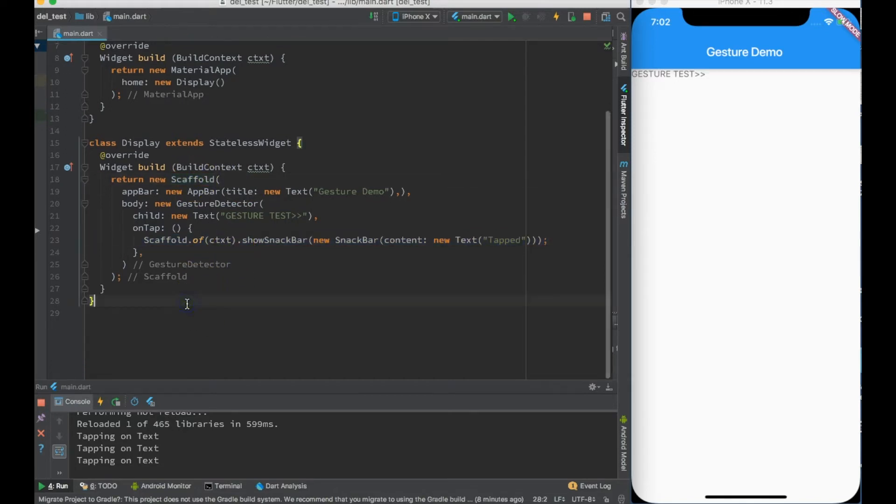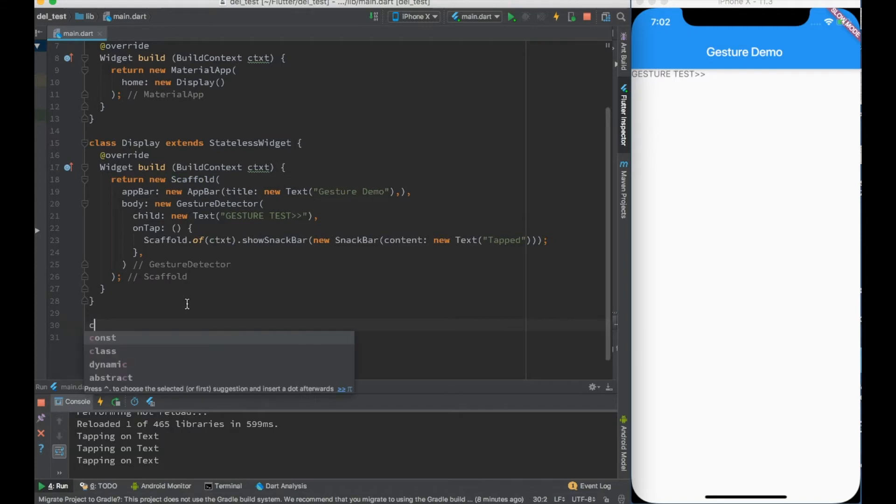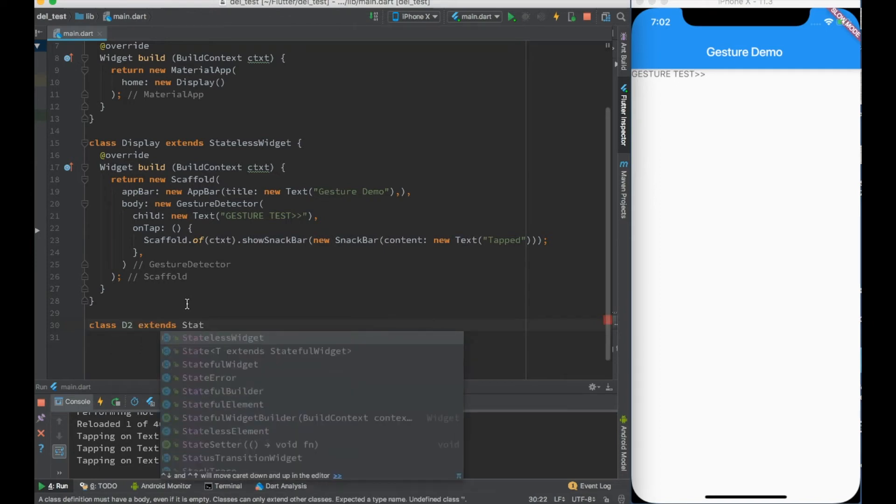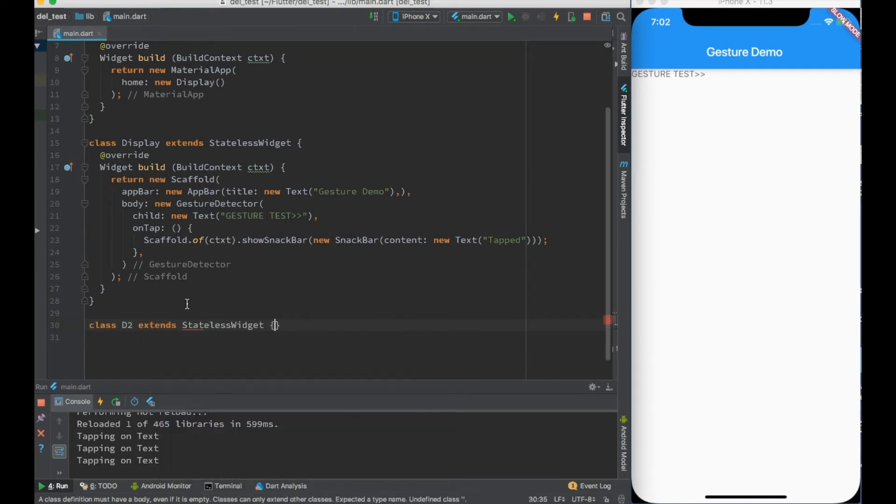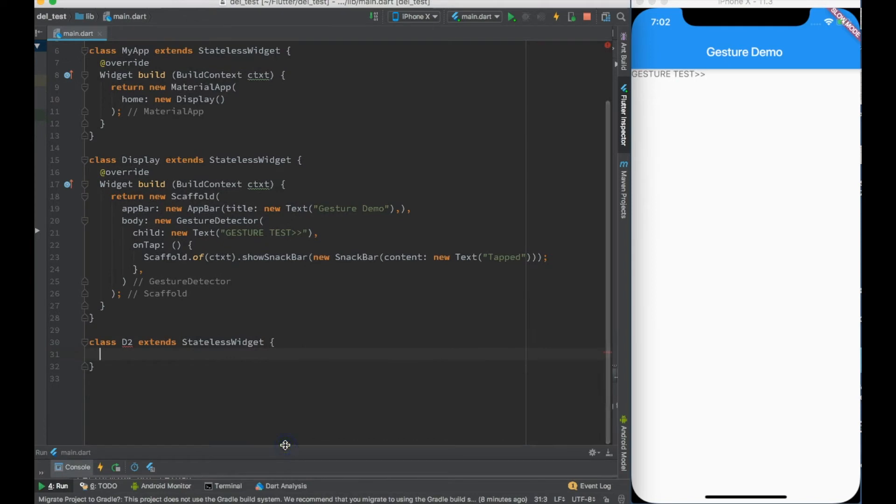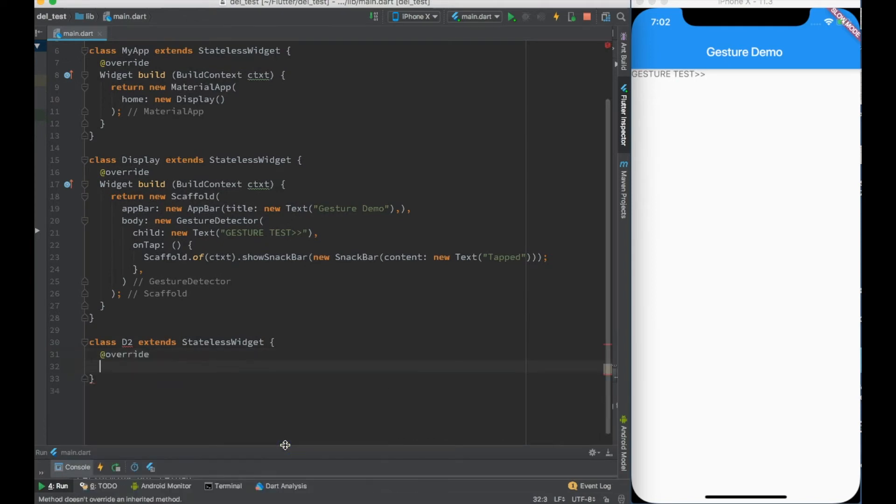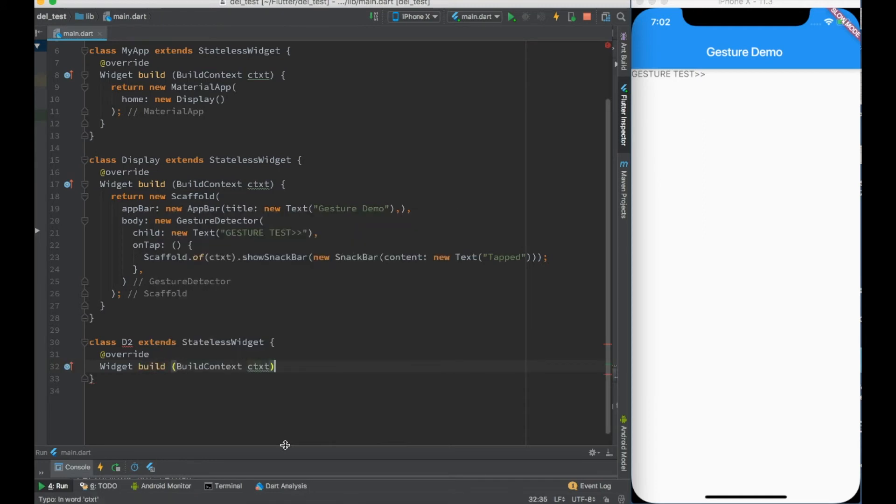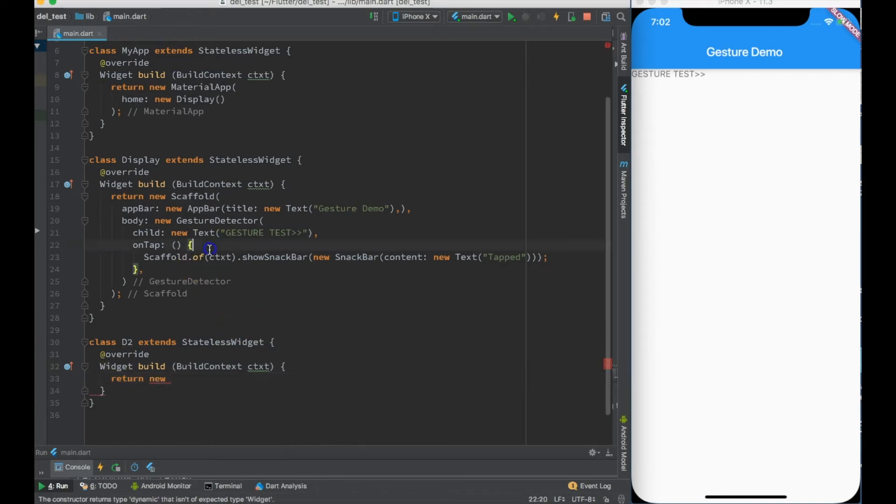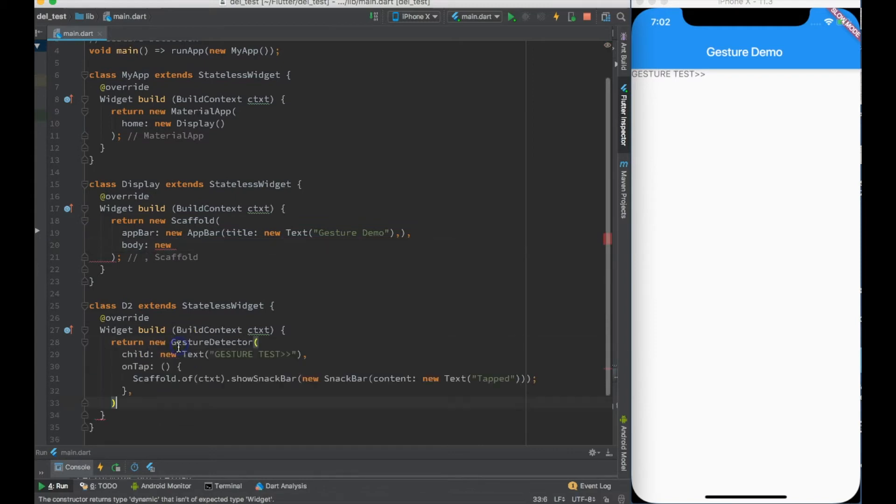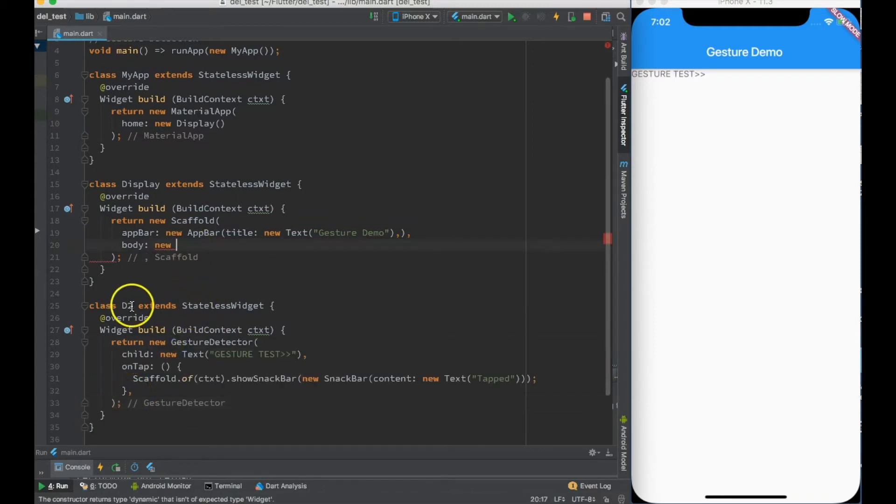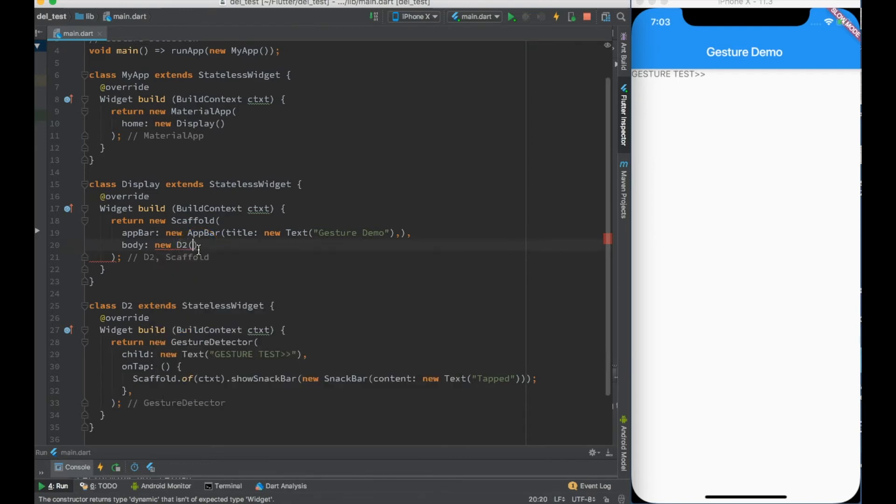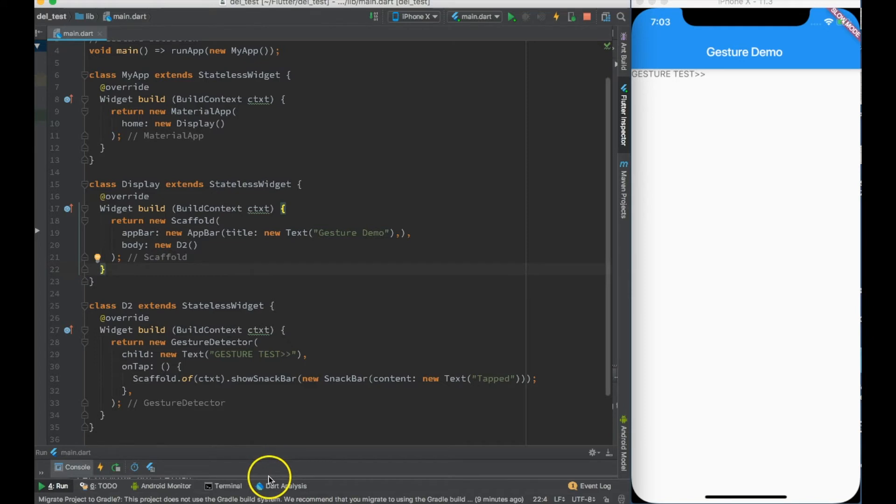This is one important thing which I wanted to tell you - we cannot do it in the same widget where scaffold is actually created. We should be doing the same in some child widget. So let me create some child widget D2 extends stateless widget. D2 is Display 2, just for the sake of it. I'll override the build function and it will return new gesture detector. Here I will say new D2.